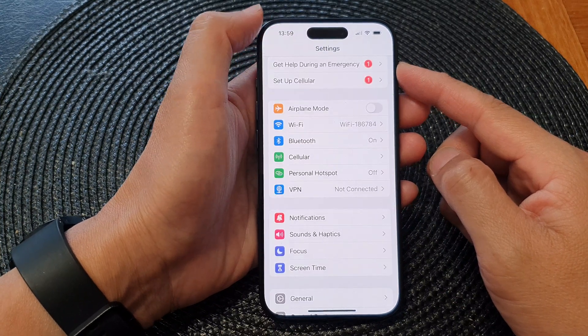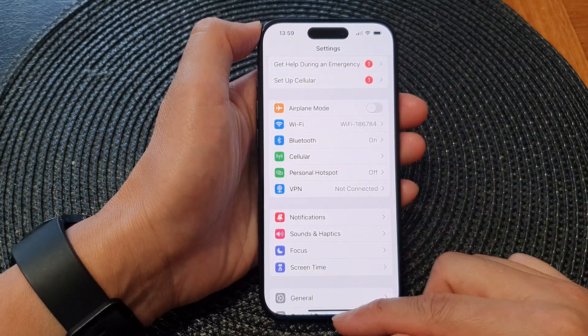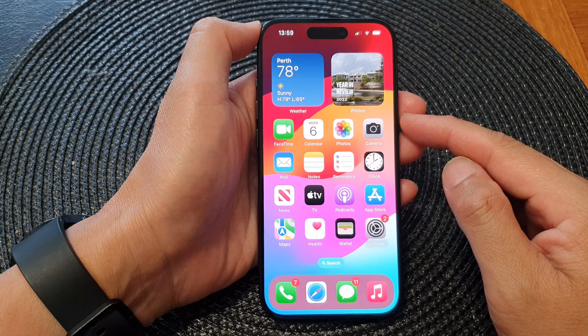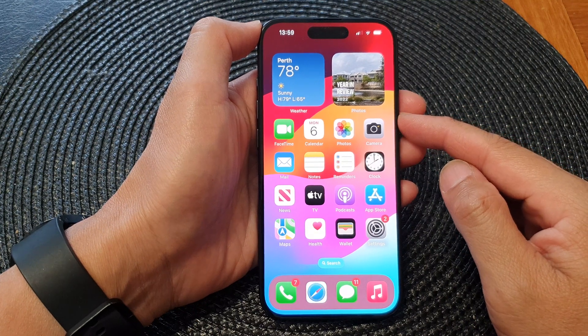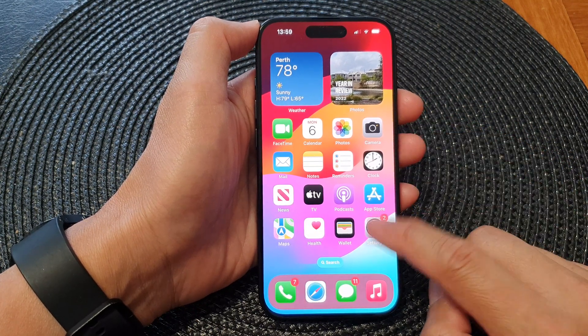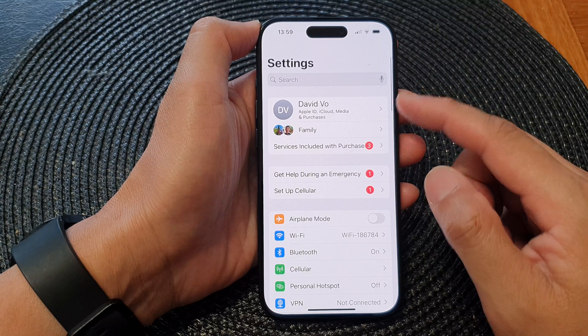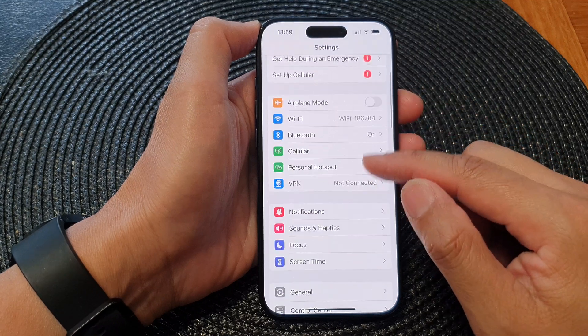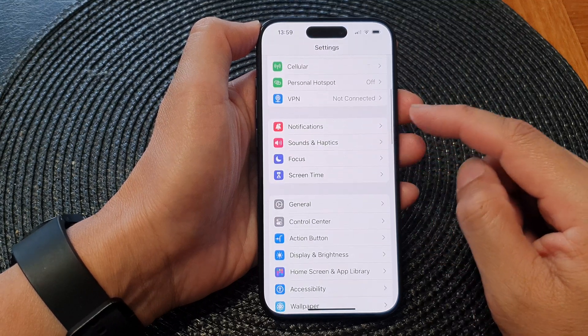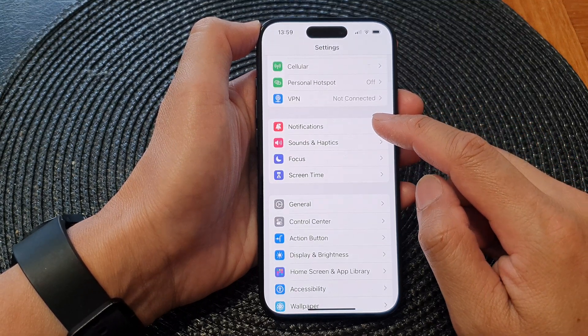First, let's go back to the home screen by swiping up at the bottom of the screen. From the home screen, tap on Settings. Now in the Settings page, scroll down and then tap on Notifications.